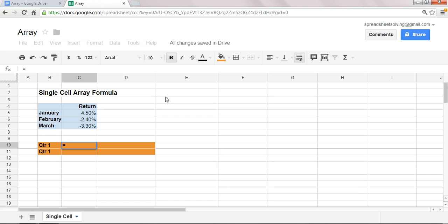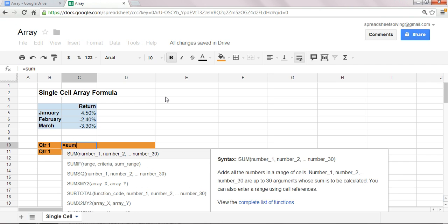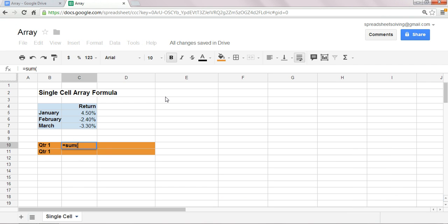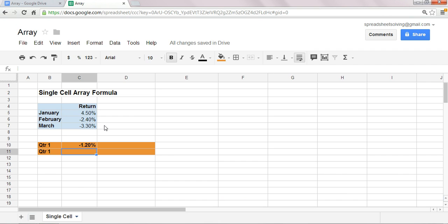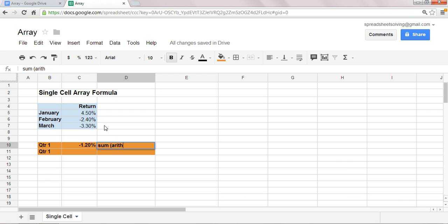If you want to take the sum of these three monthly returns, wouldn't that just give me the quarterly return? Good guess, and very good attack, and it seems very logical.